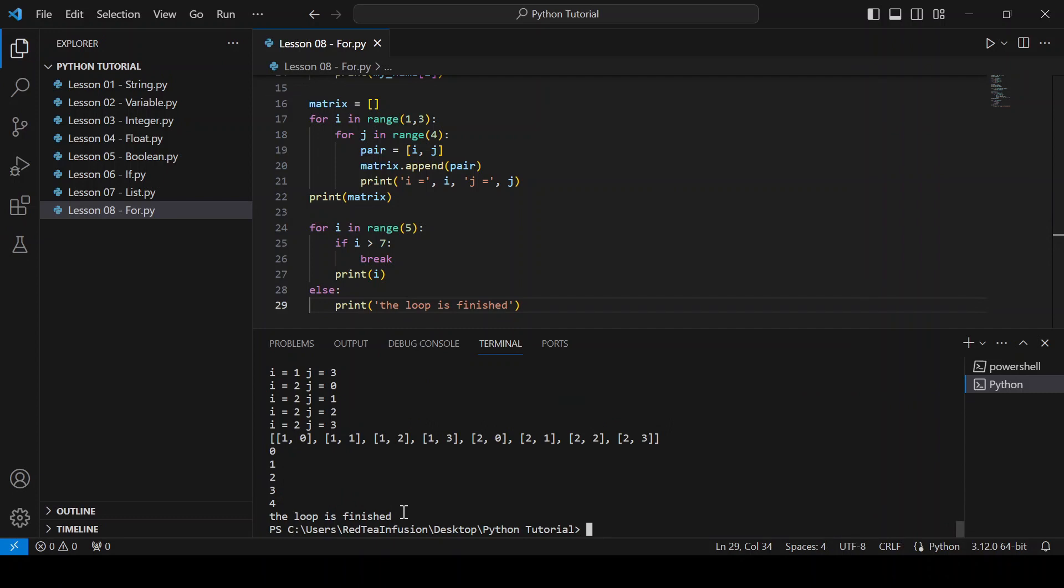As you can see, the values from zero to four has been printed, and since the loop completed without any interruption, also the message the loop is finished has been printed.